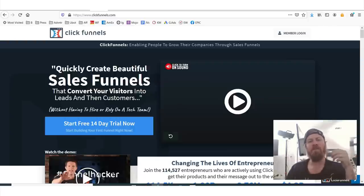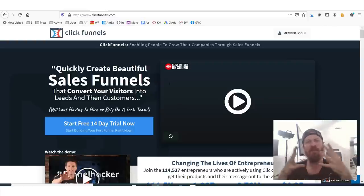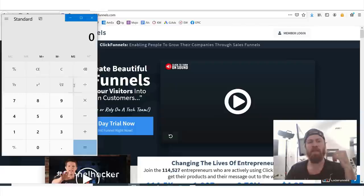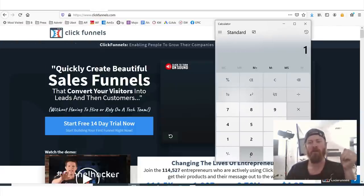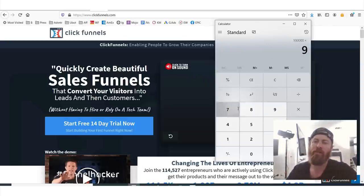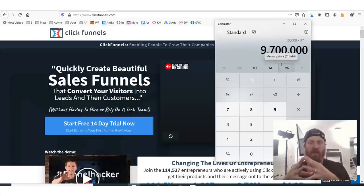Now ClickFunnels, for those of you who don't know what ClickFunnels is, it's a very popular program that has over a hundred thousand people using it to create sales funnels for their business. Each member of ClickFunnels pays $97 to use the software. So if we do the math — a hundred thousand members times $97 — that's about $10 million a month that ClickFunnels makes. It's a pretty big company.